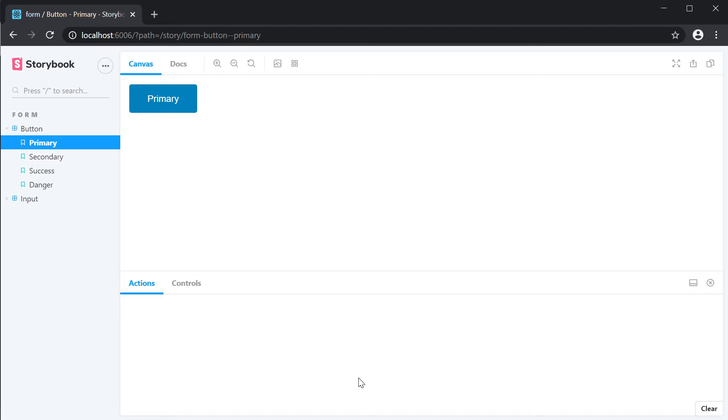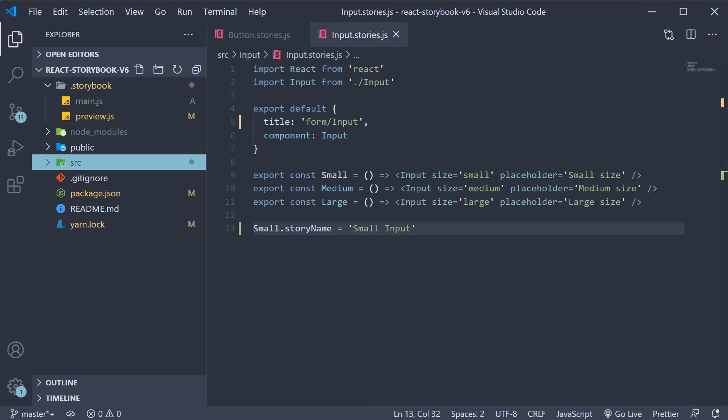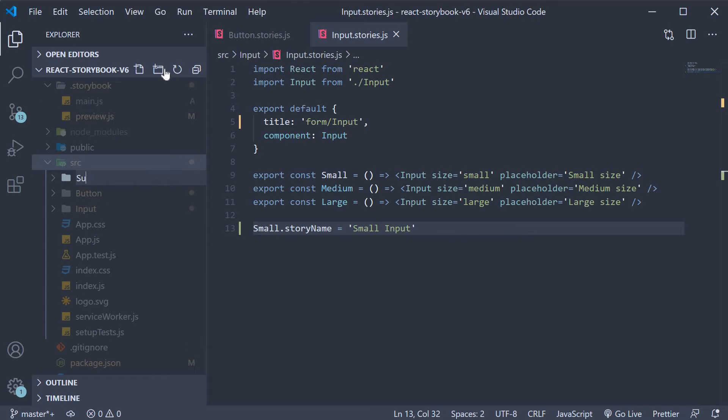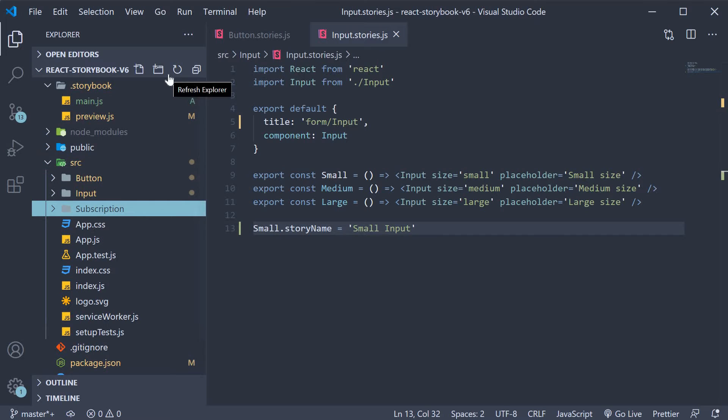I'm going to begin by creating a new folder called subscription. This folder does not need its own component and CSS files.